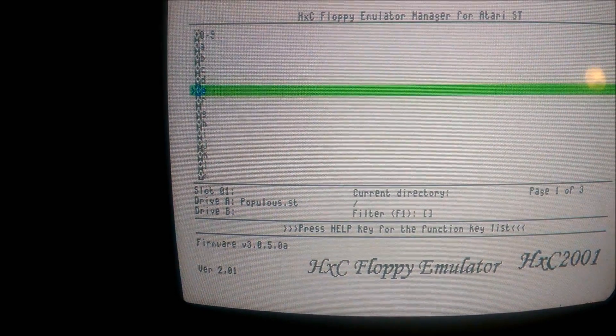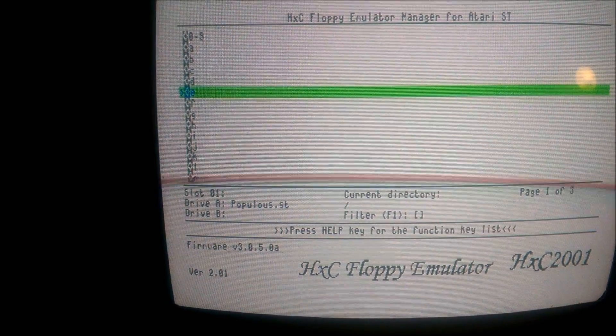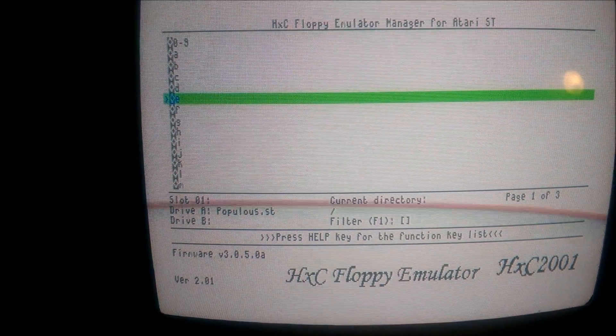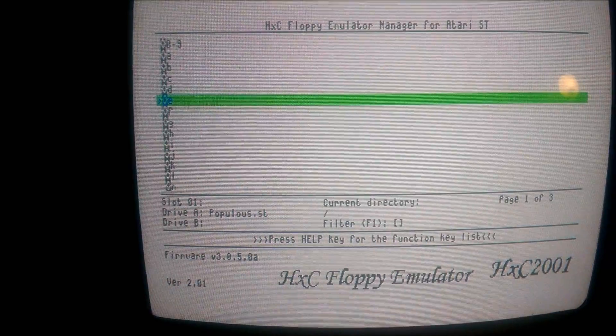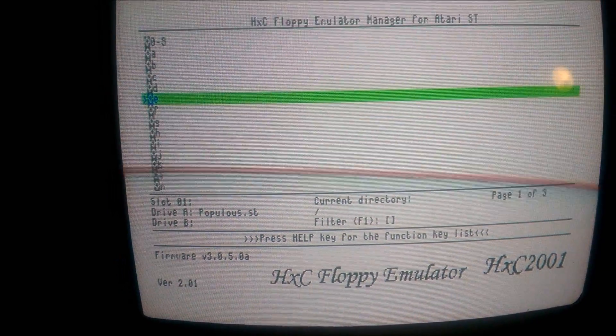The new firmware for the GoTek now supports dot ST files, so you can actually run dot ST files. You don't have to convert them anymore.